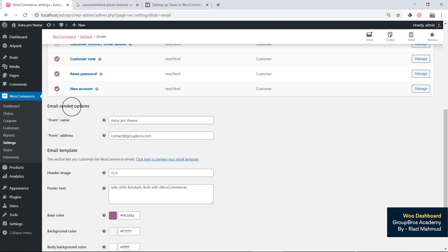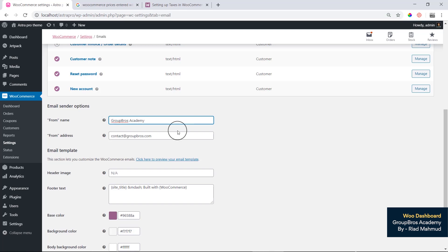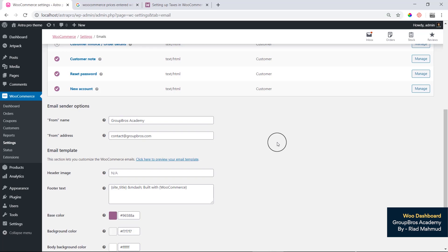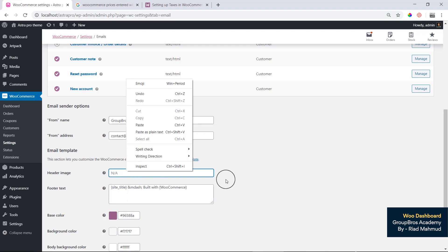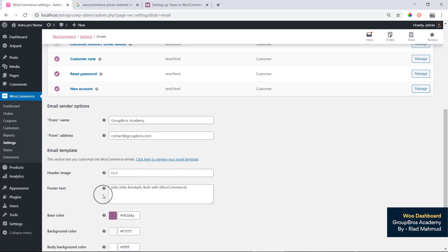Under sender options, you can see the sender 'From' name, which is set to Group Bros Academy, and the from address email. For the template, you can see the header image option where you can add an image by entering a URL or uploading from the media folder.